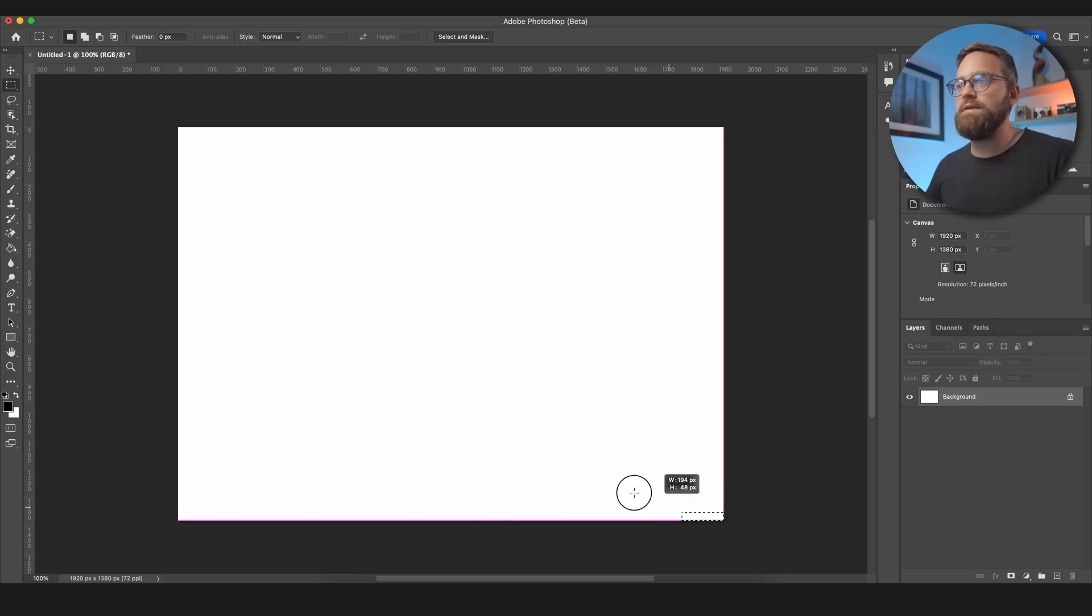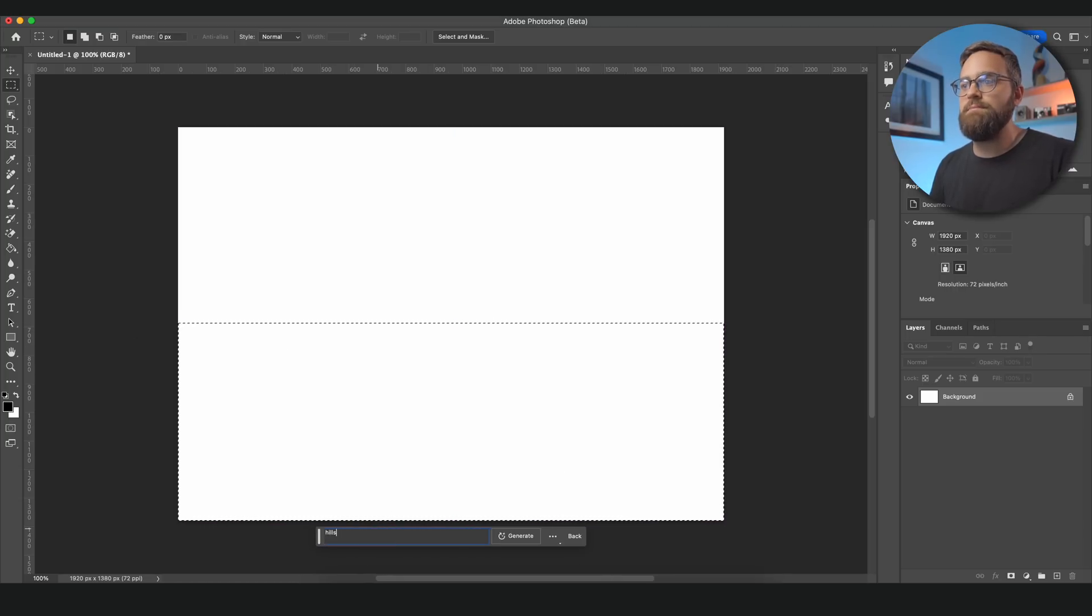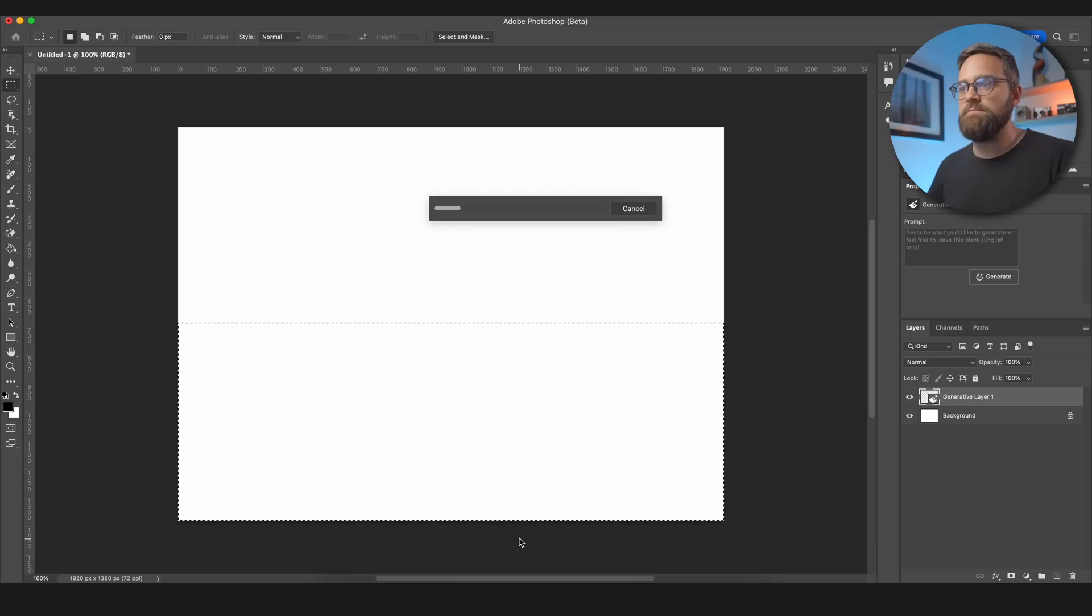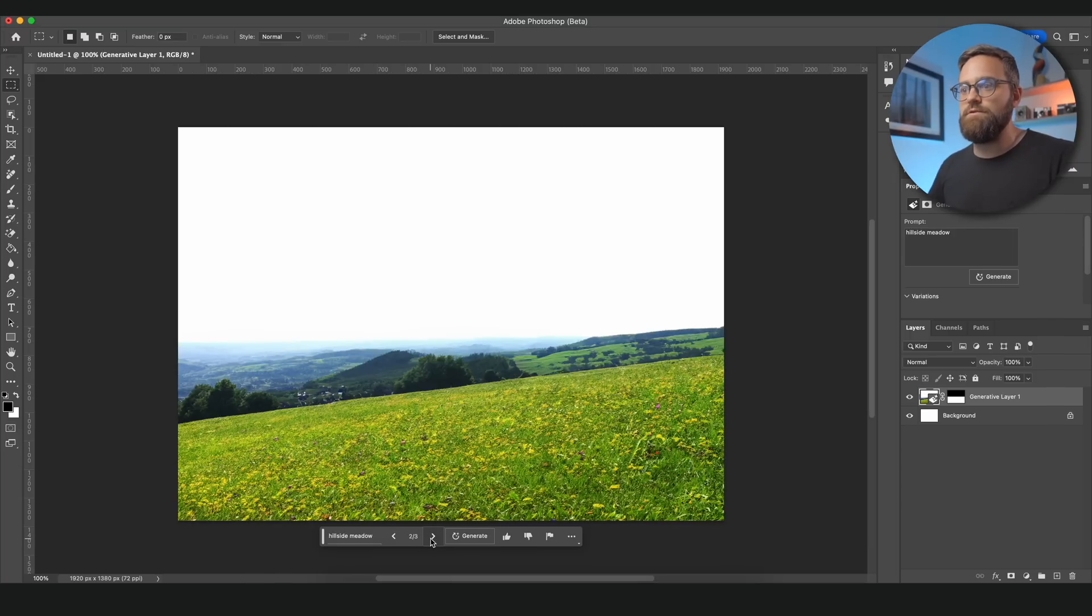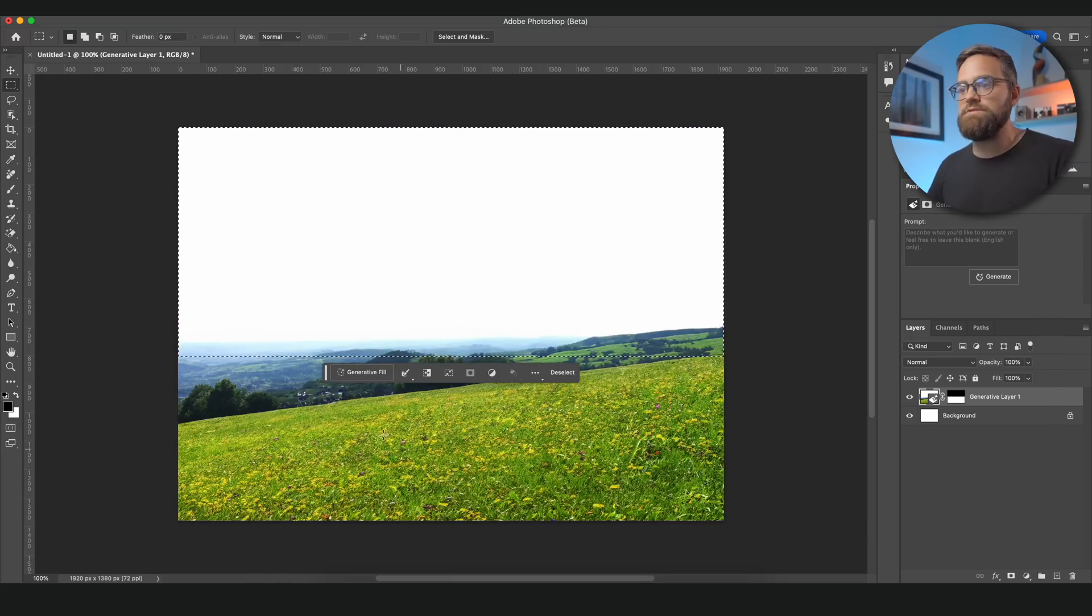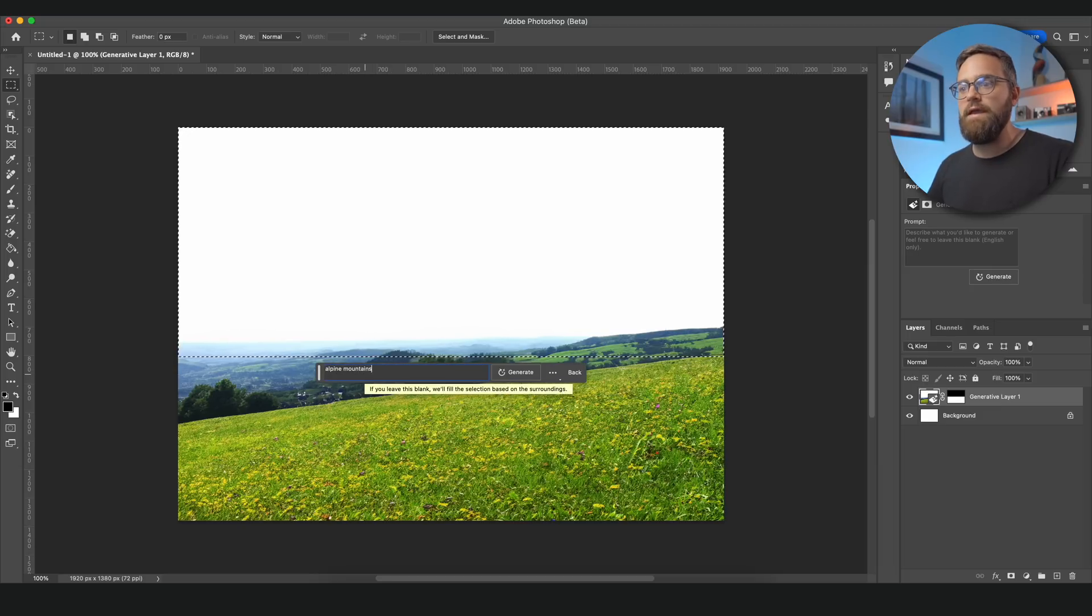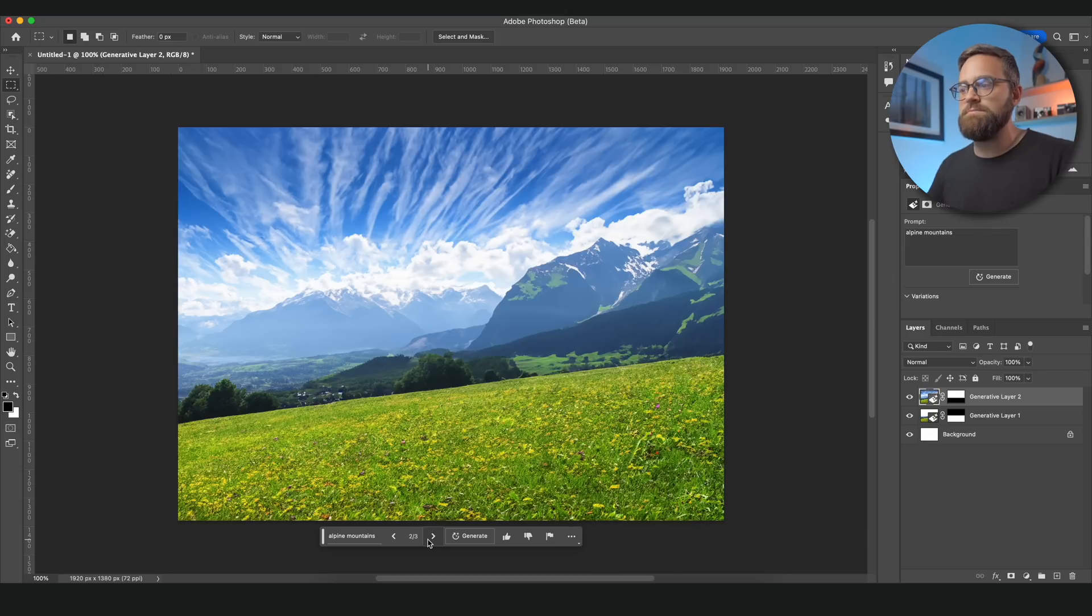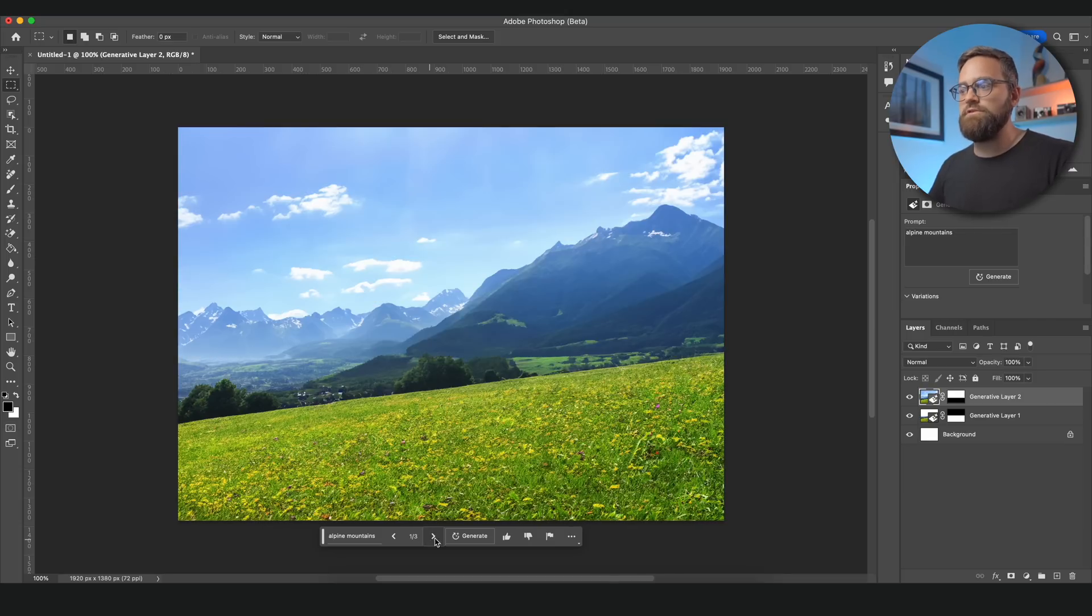Photoshop's generative fill is actually so powerful that we can create an entire image out of nothing. I can start by making a selection at the bottom of my frame here. And let's create a hillside meadow. And then click generate. And I think I like this one. Now let's create a background. Maybe some beautiful alpine mountains. So I'm going to make a selection of the background here. And then enter alpine mountains. And I think these ones look pretty nice. Yep, I'm going to go for this one.